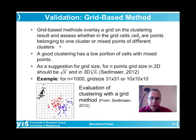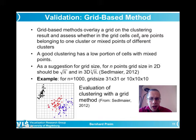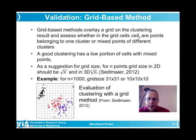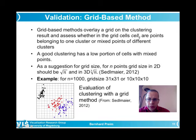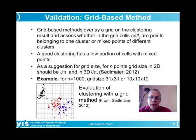Finally, grid-based measures overlay a grid on the visualization and count how many points from which clusters fall in each grid cell. Ideally, all points in a cell belong to a single cluster. The interesting challenge is grid size selection. Michael Sedlmayr recommends using the square root of N as the grid size for two-dimensional data — for 1,000 points that gives a 31×31 grid. For three-dimensional data, use the cube root of N, giving a 10×10×10 grid for 1,000 points.